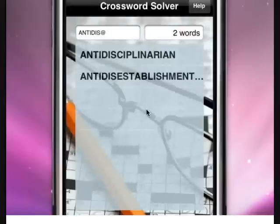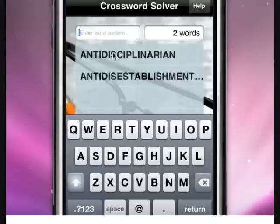This app can be used to solve crosswords or find words for Scrabble and other word games, especially with the added feature of the ampersand with multiple letters. Not many other word searching apps available on the iPhone App Store at the moment have this feature.